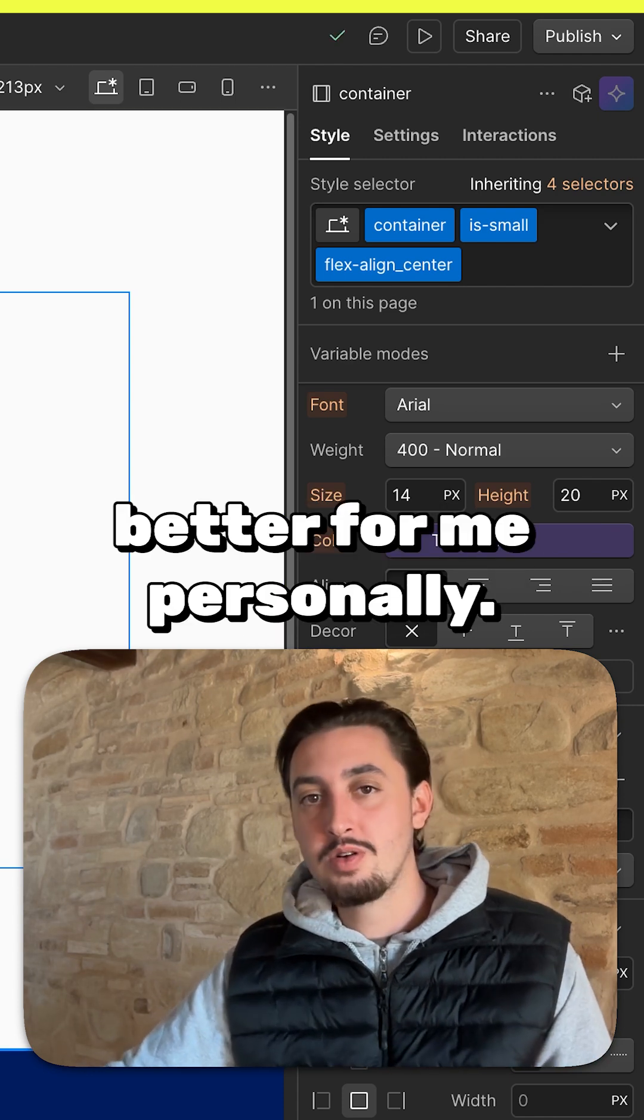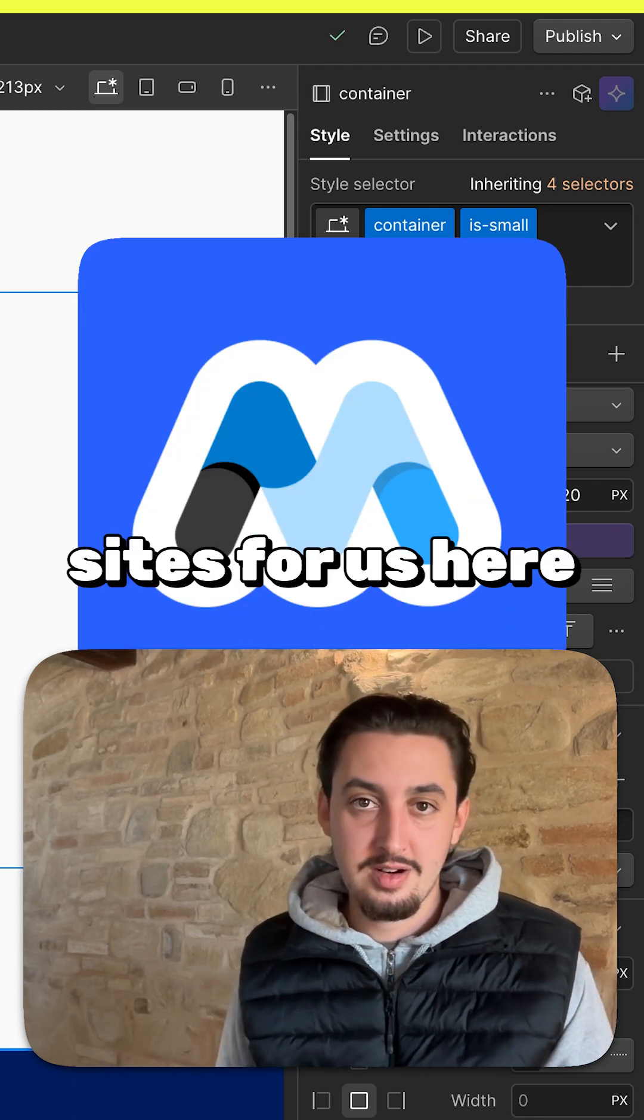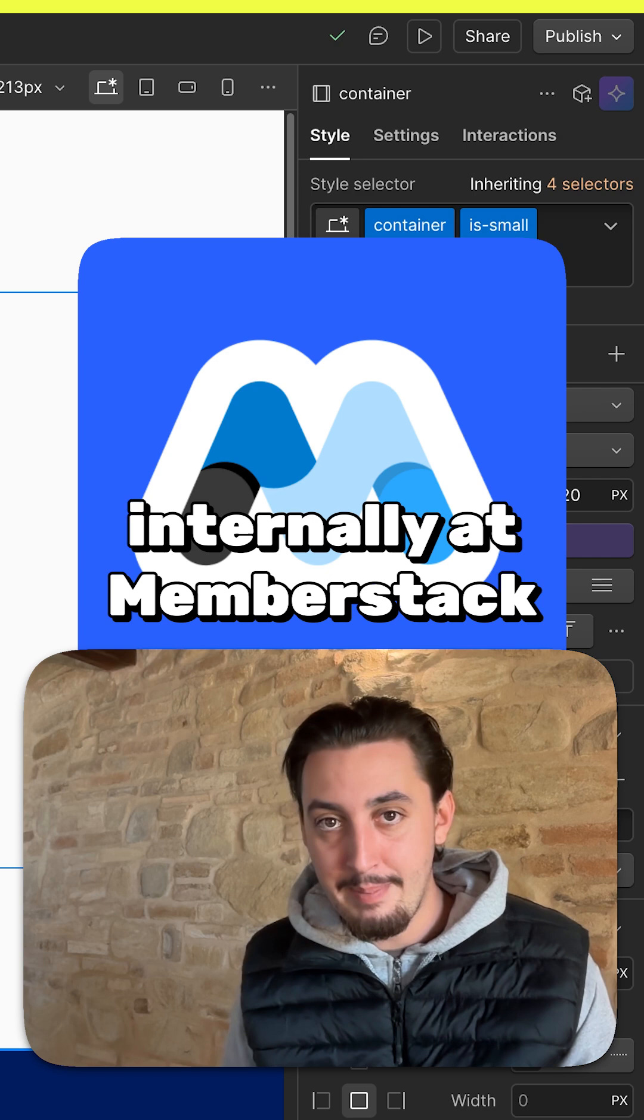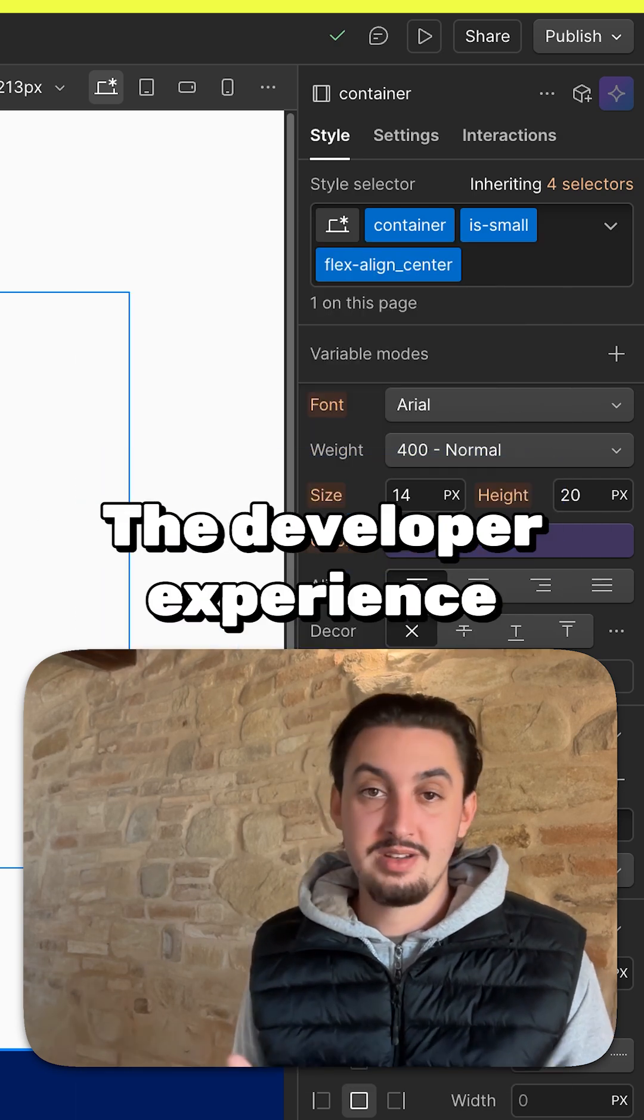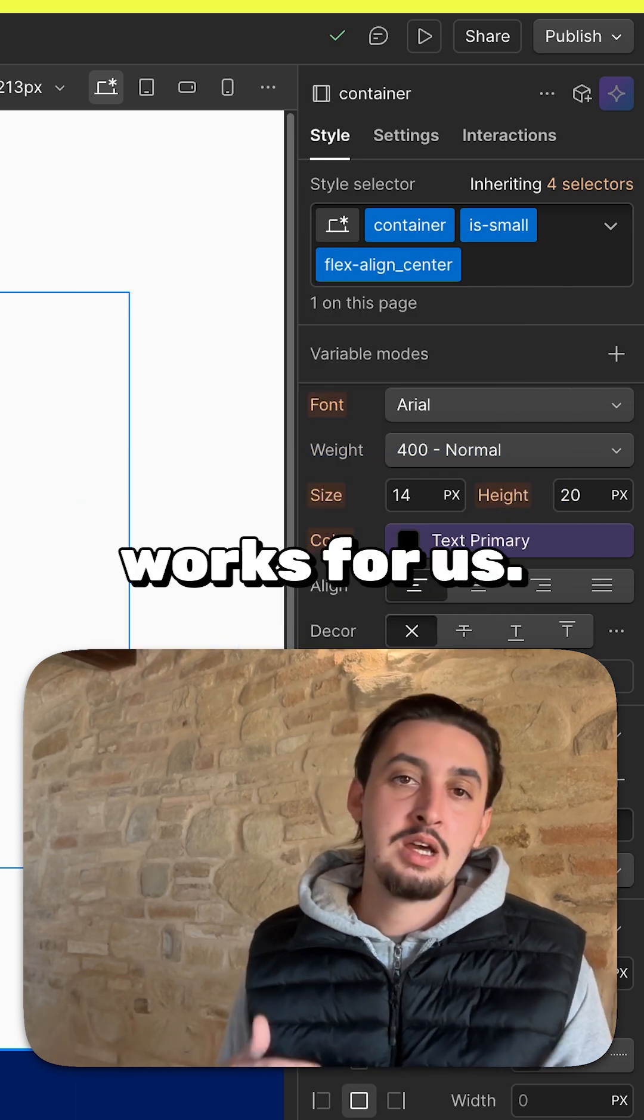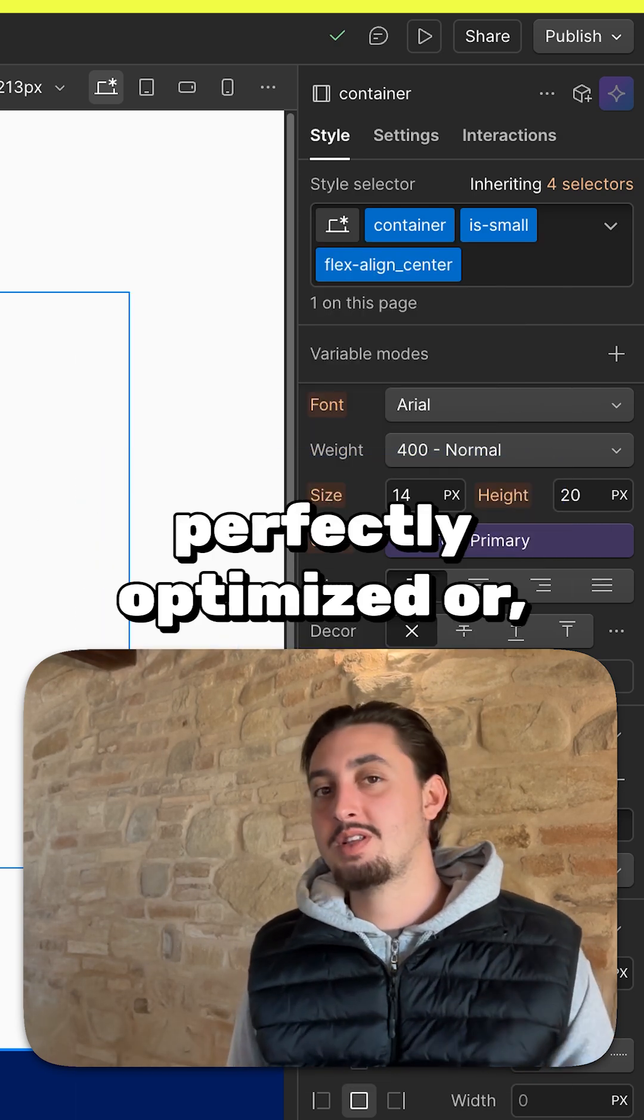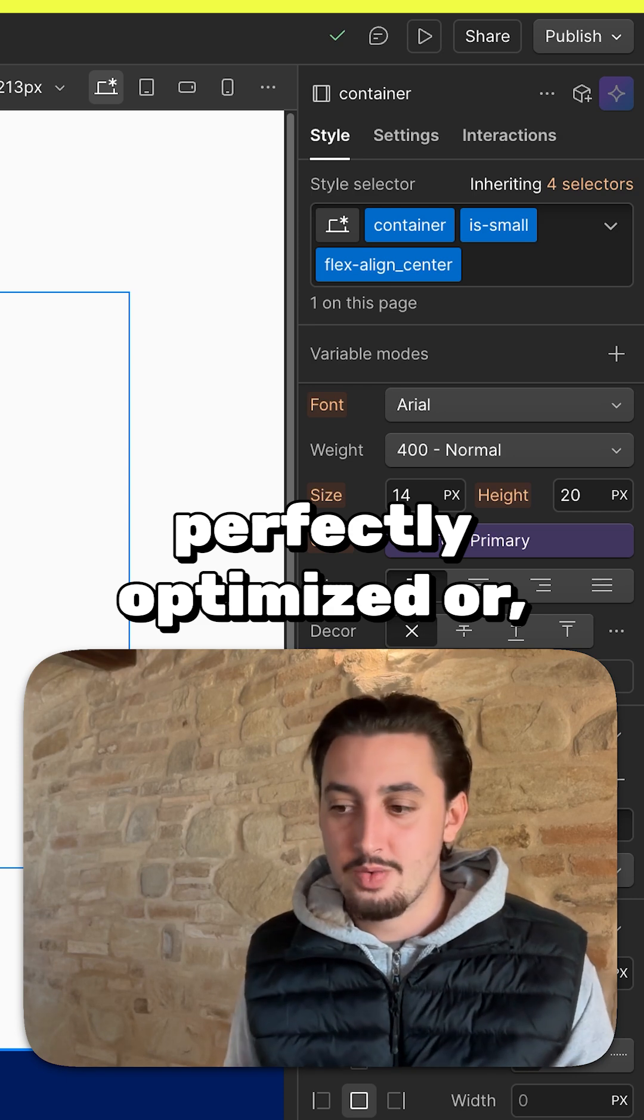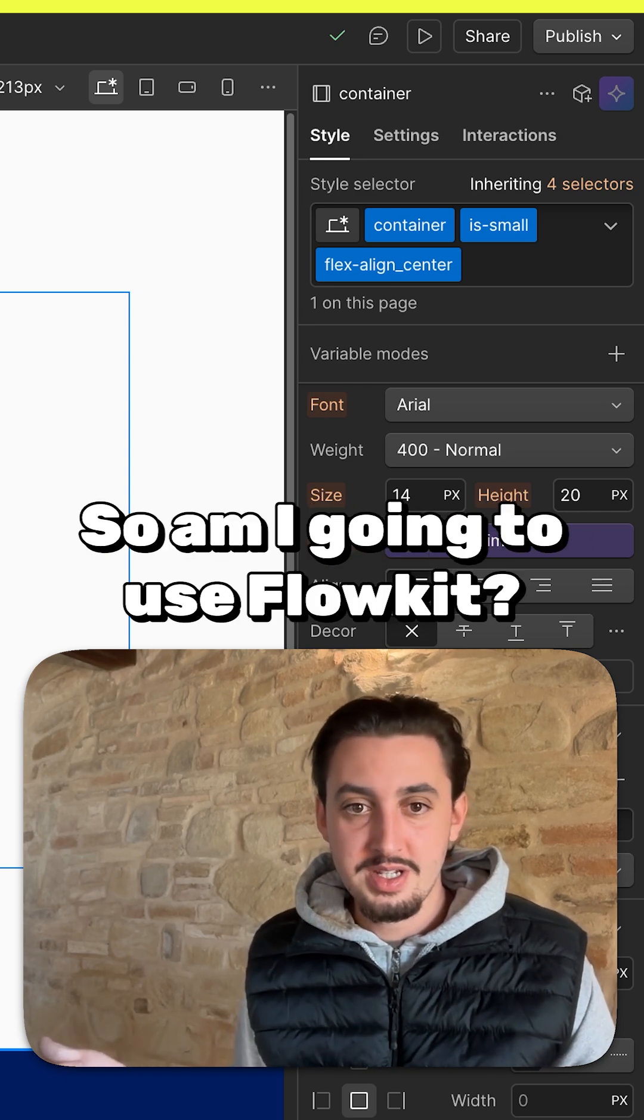For me personally, I'm mostly building sites for us here internally at Memberstack, where we're using it. The developer experience works for us. No one is going in and making sure it's perfectly optimized. We're totally fine with it.